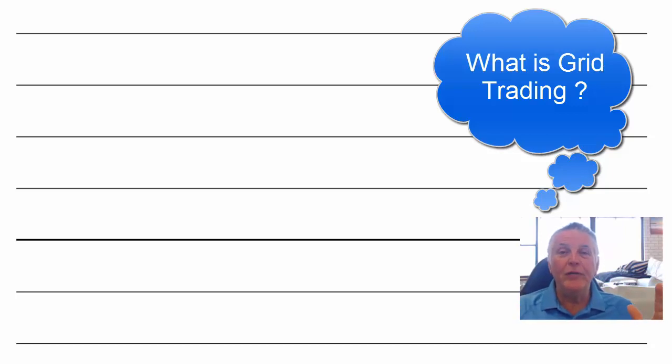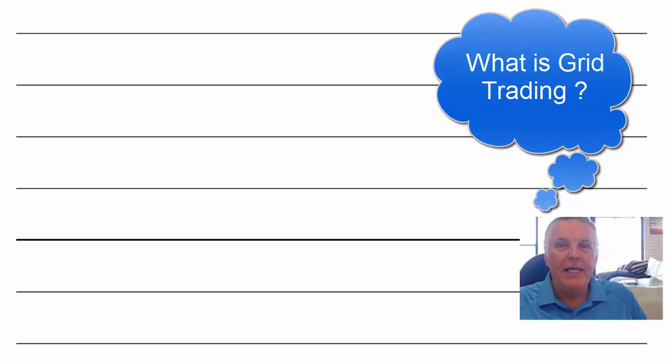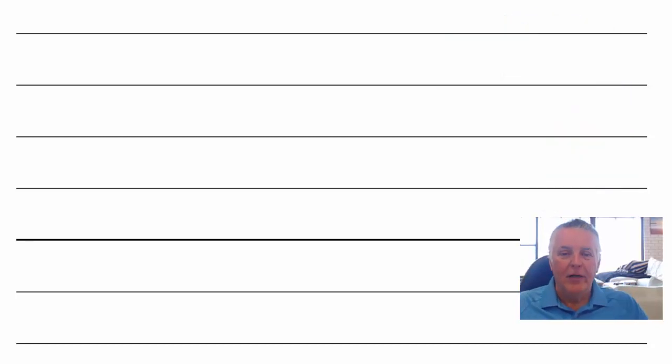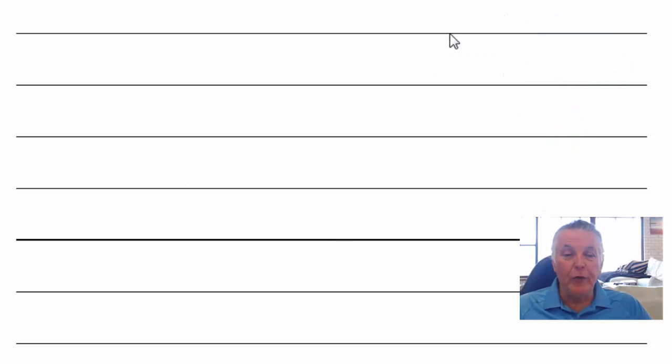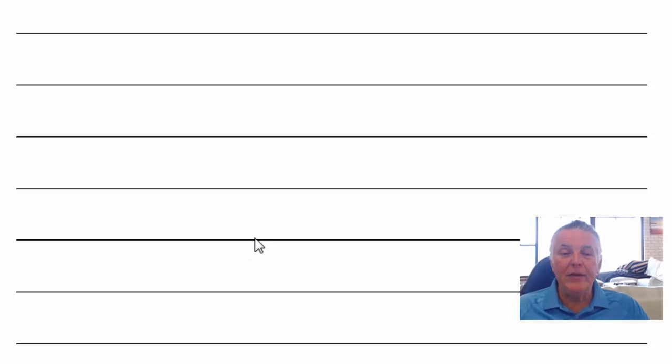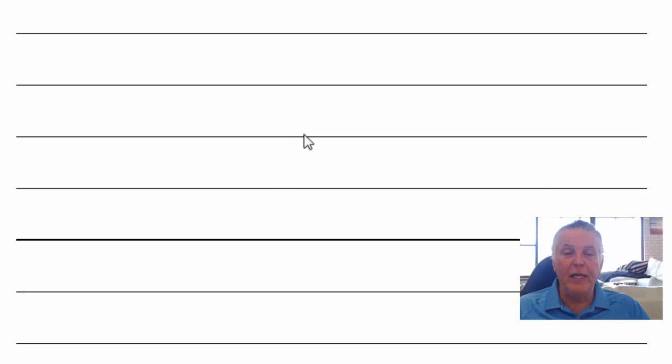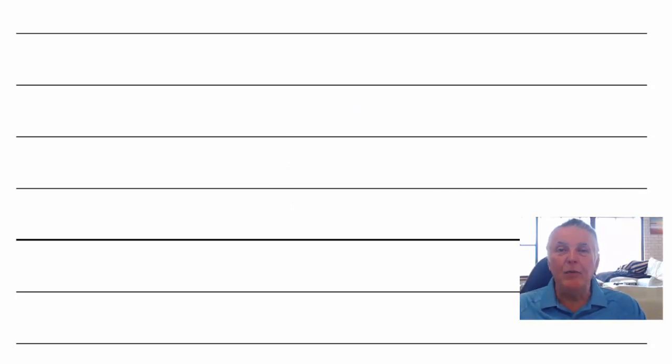In fact you don't even need charts to do grid trading because it works off price levels. So let's have a look at what a grid is. Now on your screen you'll see a grid drawn up. It's basically just lines or price levels with a gap between the price level. So in this example let's say the gap between the price levels is 100 pips. You would have one level and you'd have a gap and you'd have another level have a gap of 100 and then another level. So that's basically what it is.